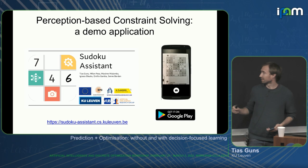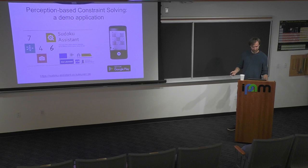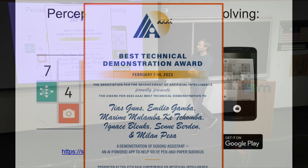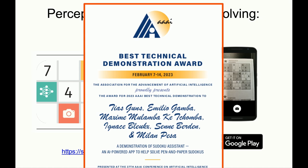That's this explainable constraint solving — another research line. We were very happy that at AAAI just two weeks ago, this was awarded the Best Demo Award. It was quite a team effort to go from the research prototypes to an app that my grandmother can use.